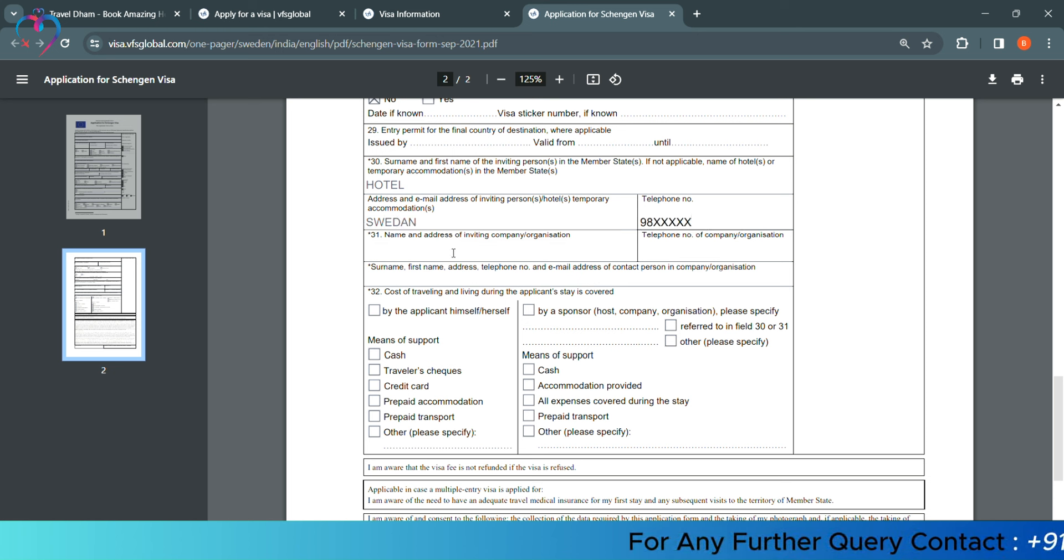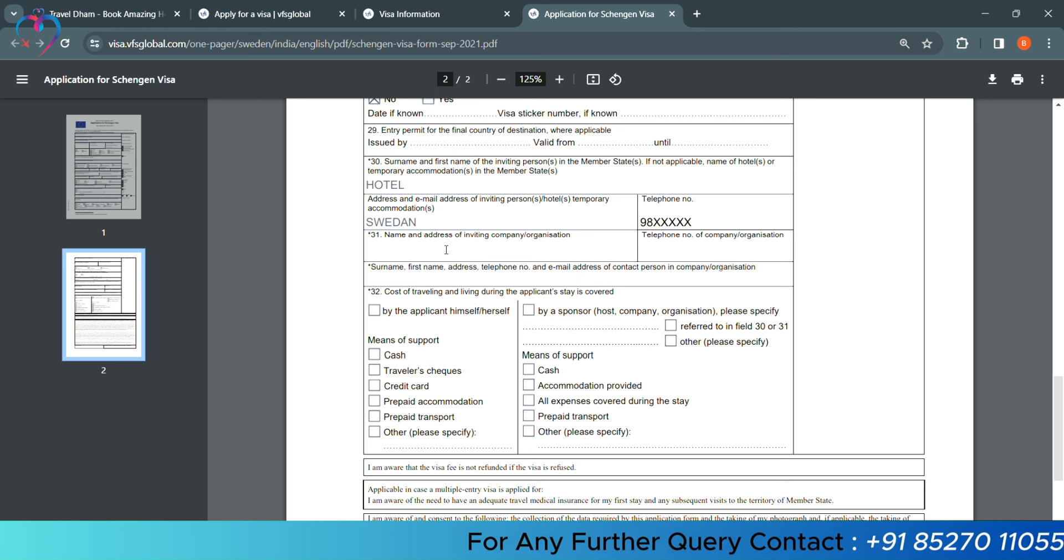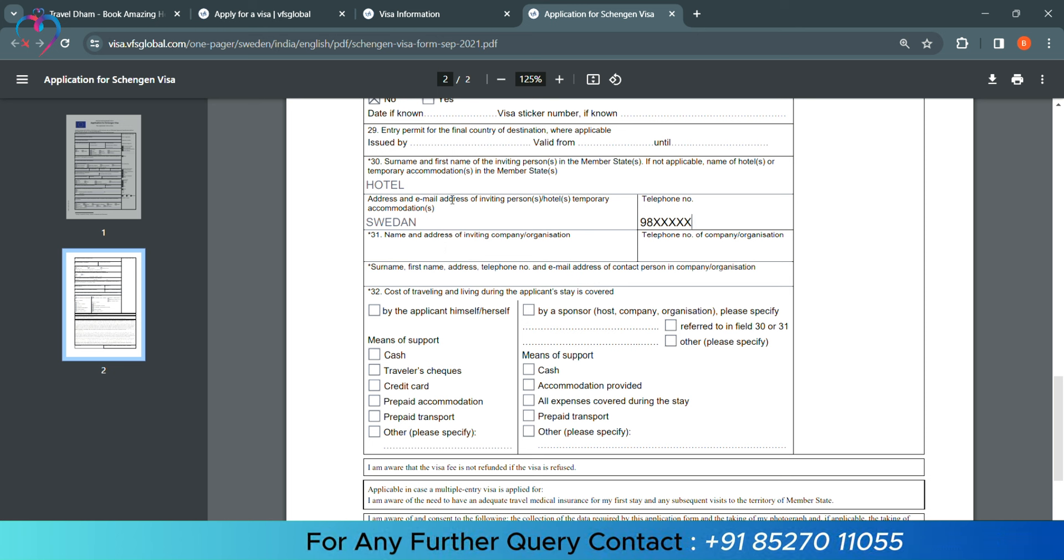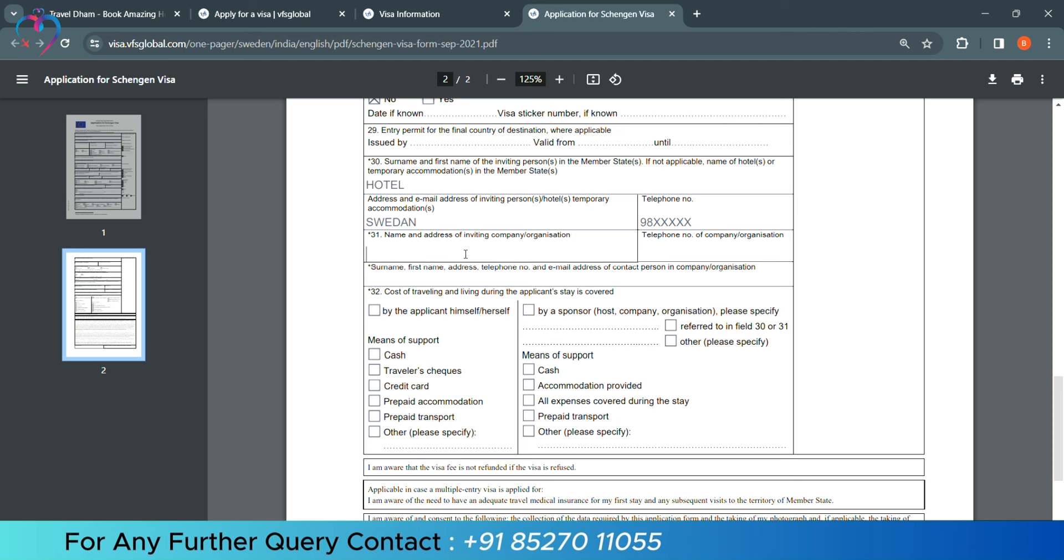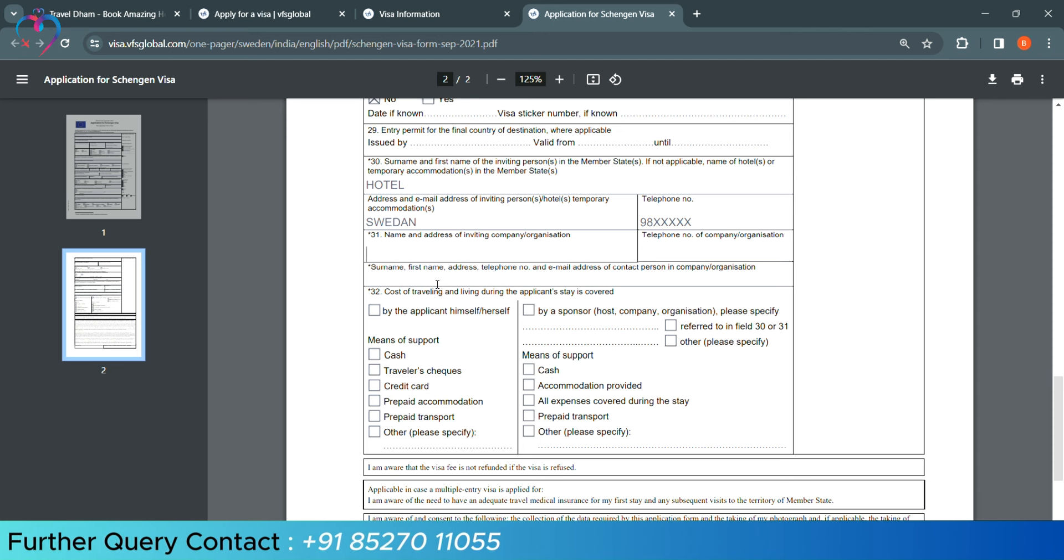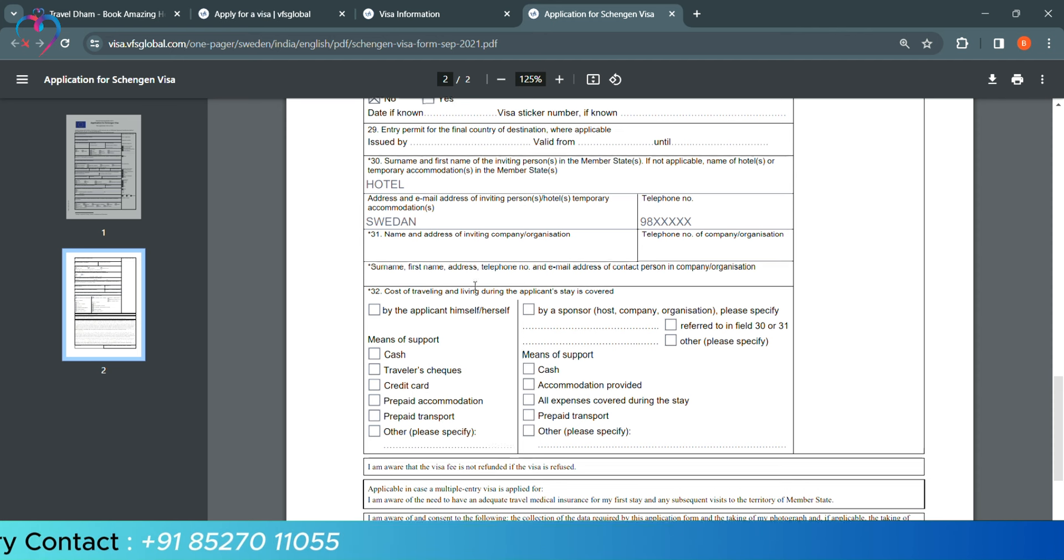In the column, if you are invited by the company, then column number 30 you will not add, 31 you will add the name of the company and the number, and below the address and details.